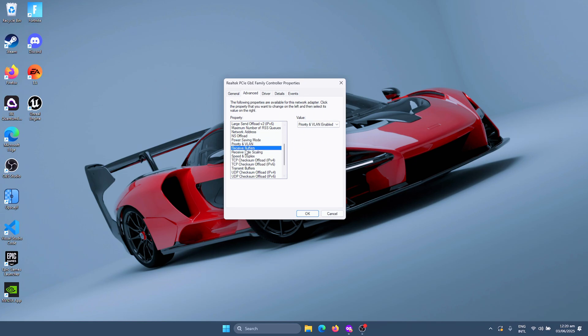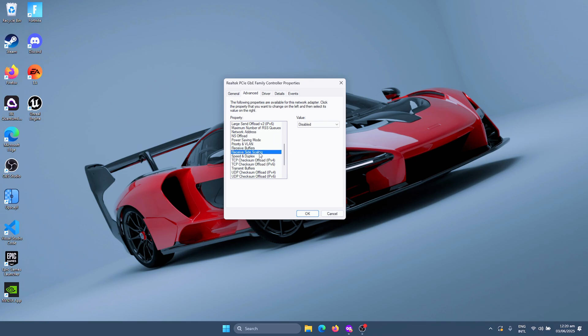For the Receive Buffers, make sure to set this as the maximum value that you have available. To find that out, you need to simply hold this tiny up arrow and that will take you all the way up to the highest value possible. Disable Receive Side Scaling.